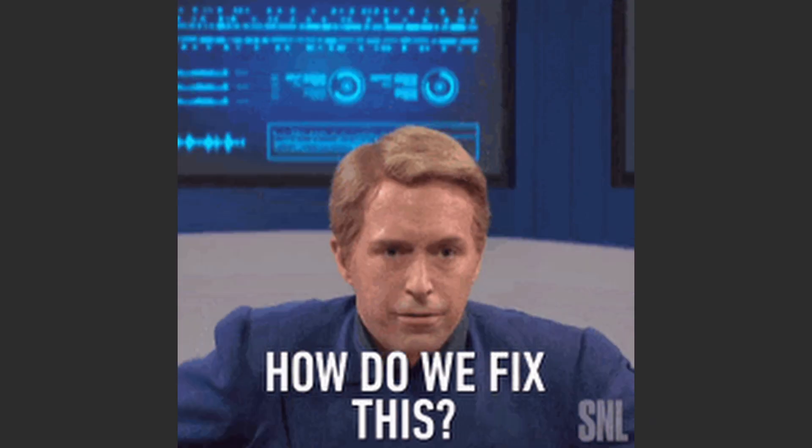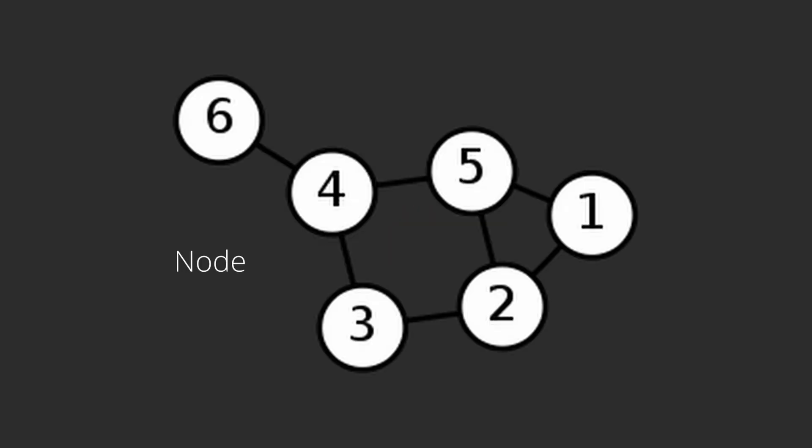The first solution that came to my mind was to represent the prompt as a graph. Each node in the graph will represent a sub-prompt, say a route in a website. Each edge is going to be the dependency.